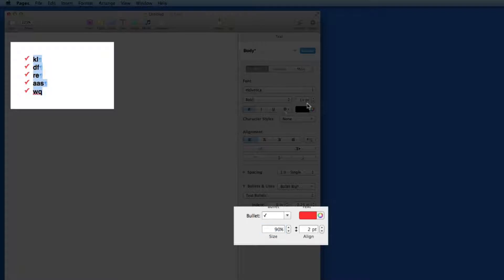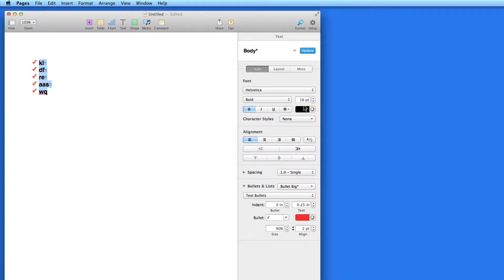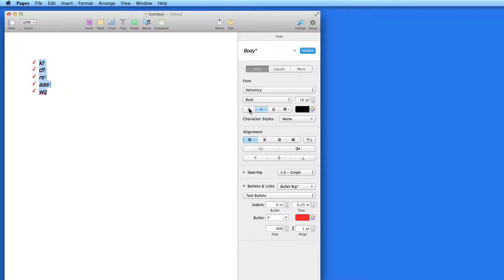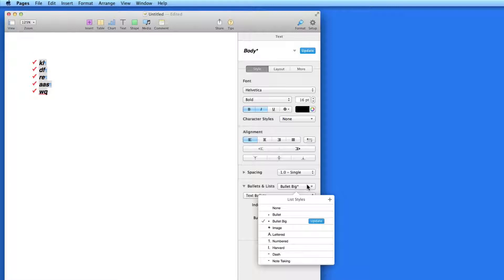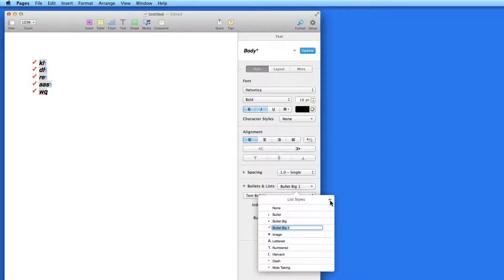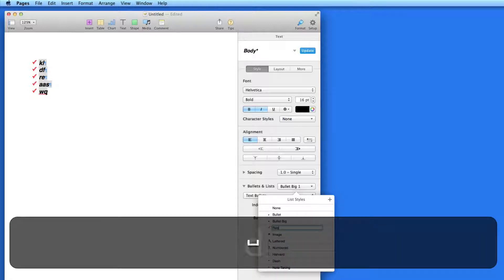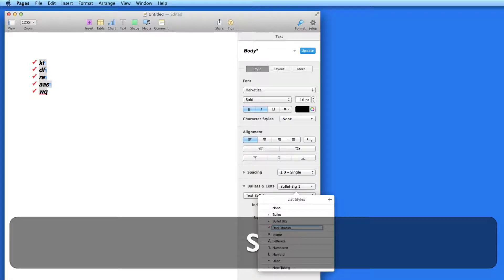I can still edit the text in the list using the normal format controls here. Notice that there is now an asterisk next to the Bullet Big list style. This means that I can save the current list as its own style. Just click the plus button here and save.